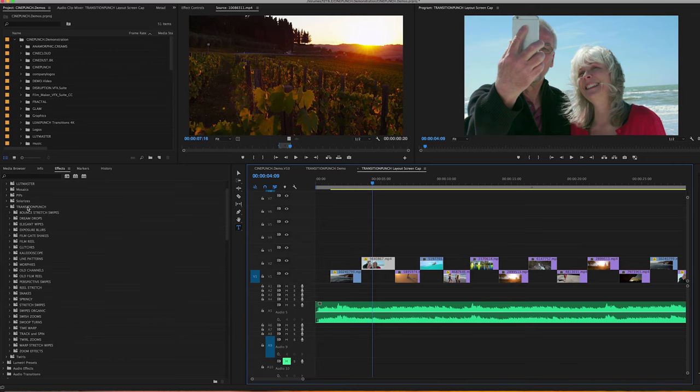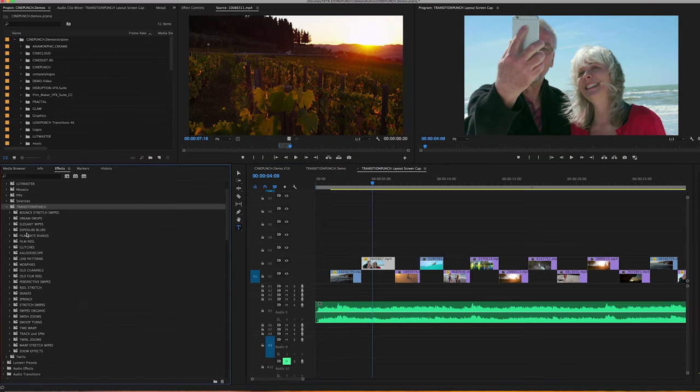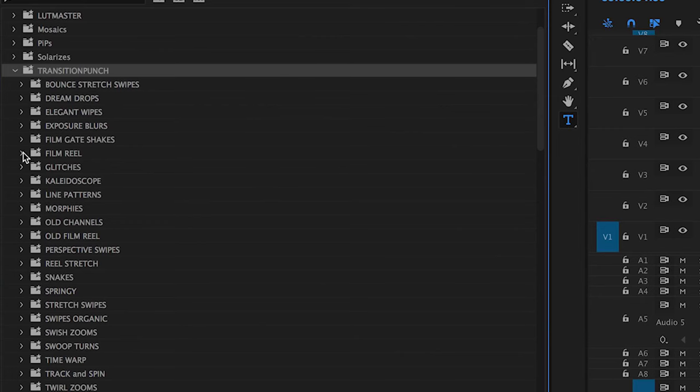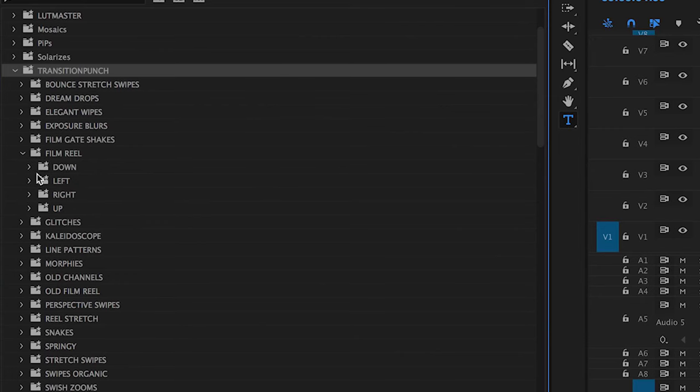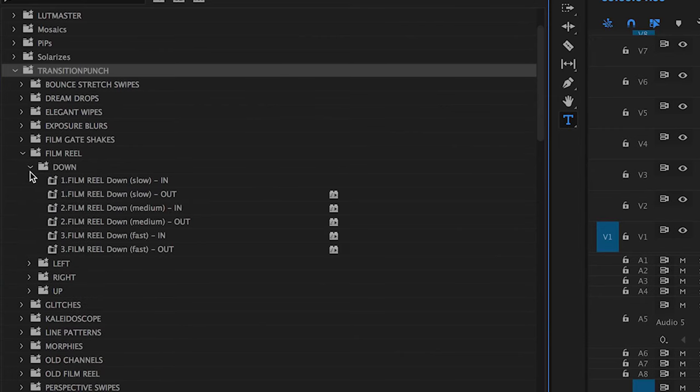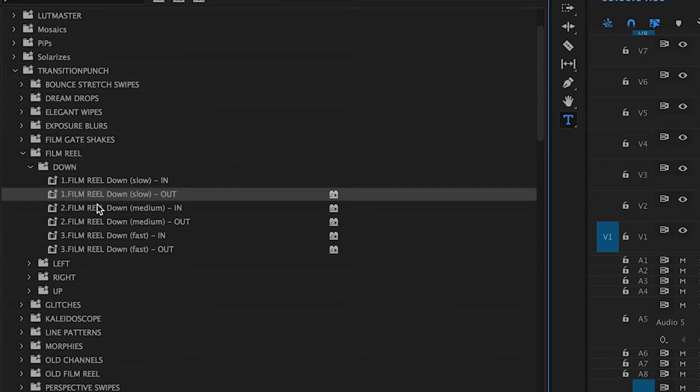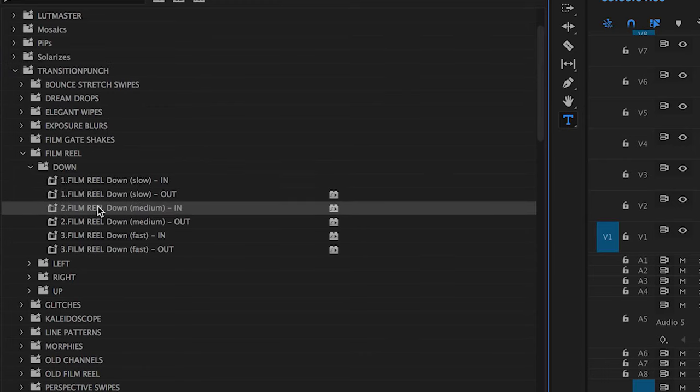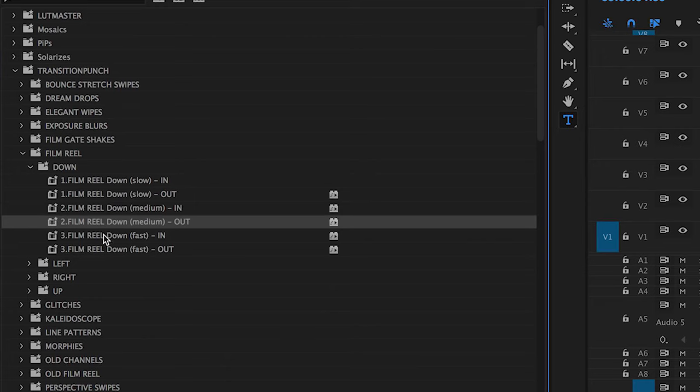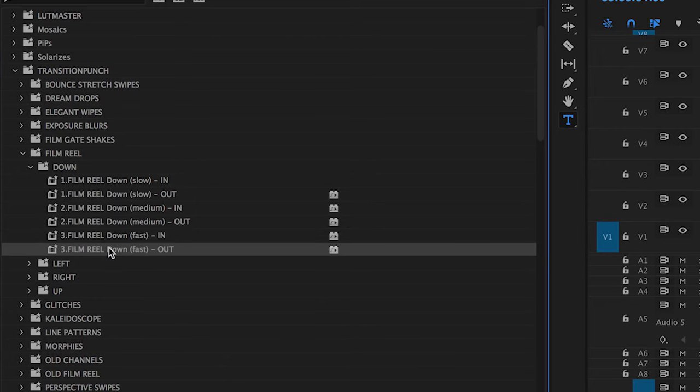So I want to do a transition between these two shots here. Now if I move into this case, I'm just going to use Film Reel. You're going to see that all your transitions are numbered 1, 2, 3. So those are going to be transitions that match each other.